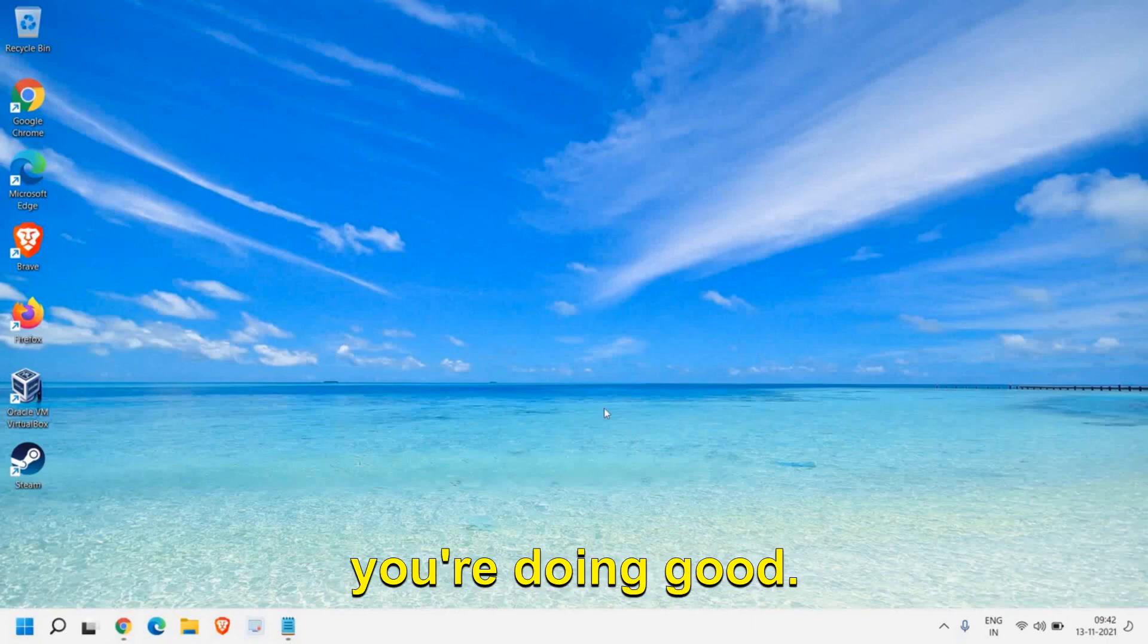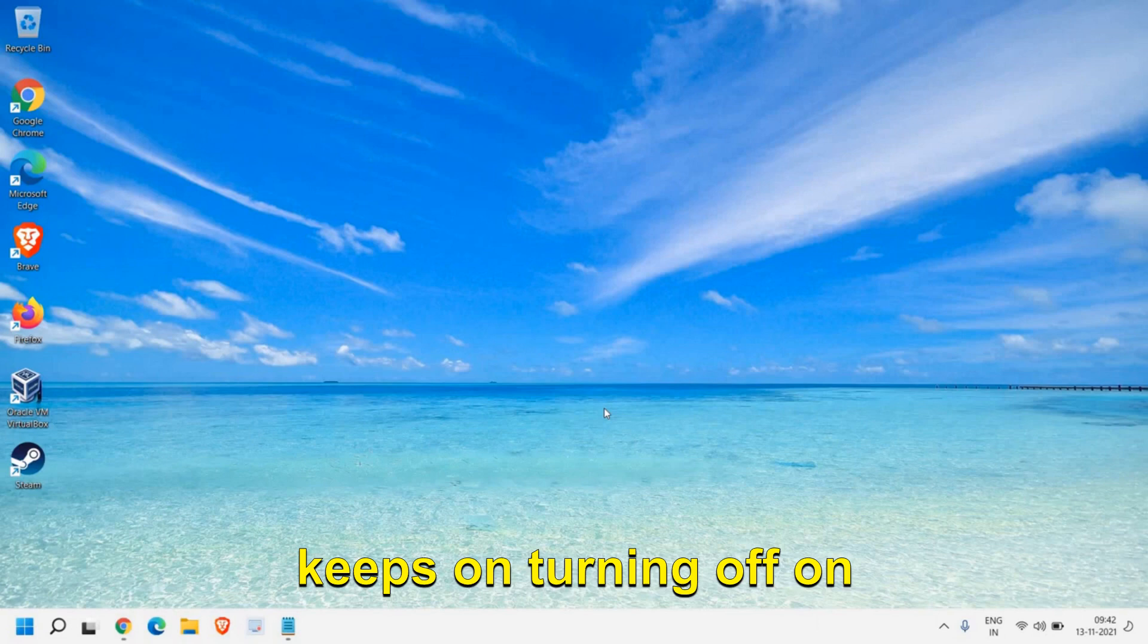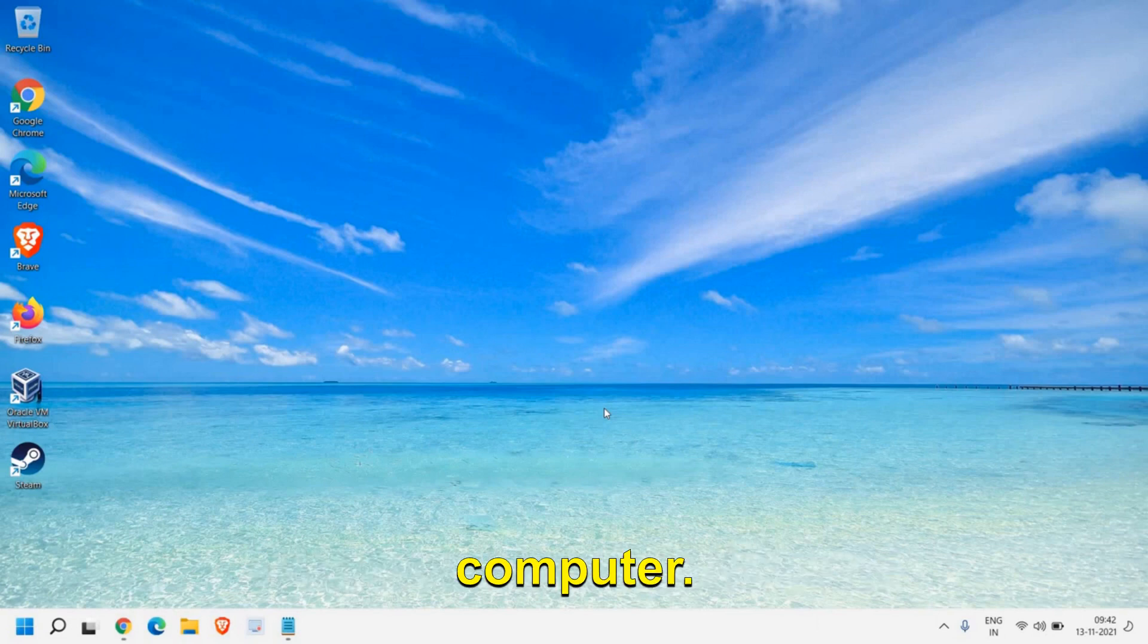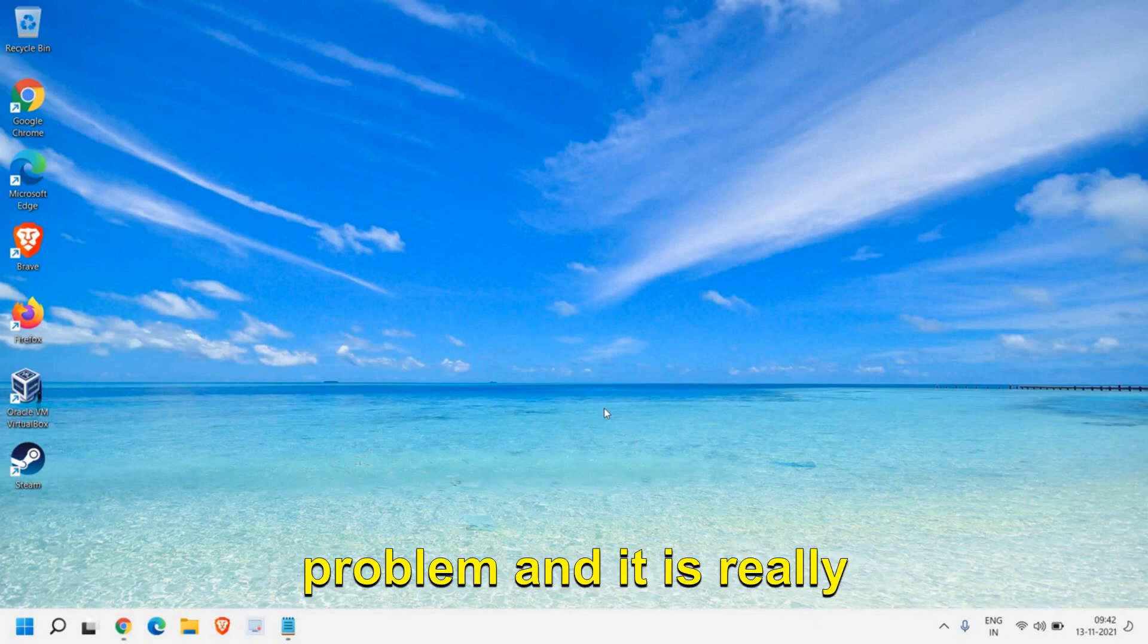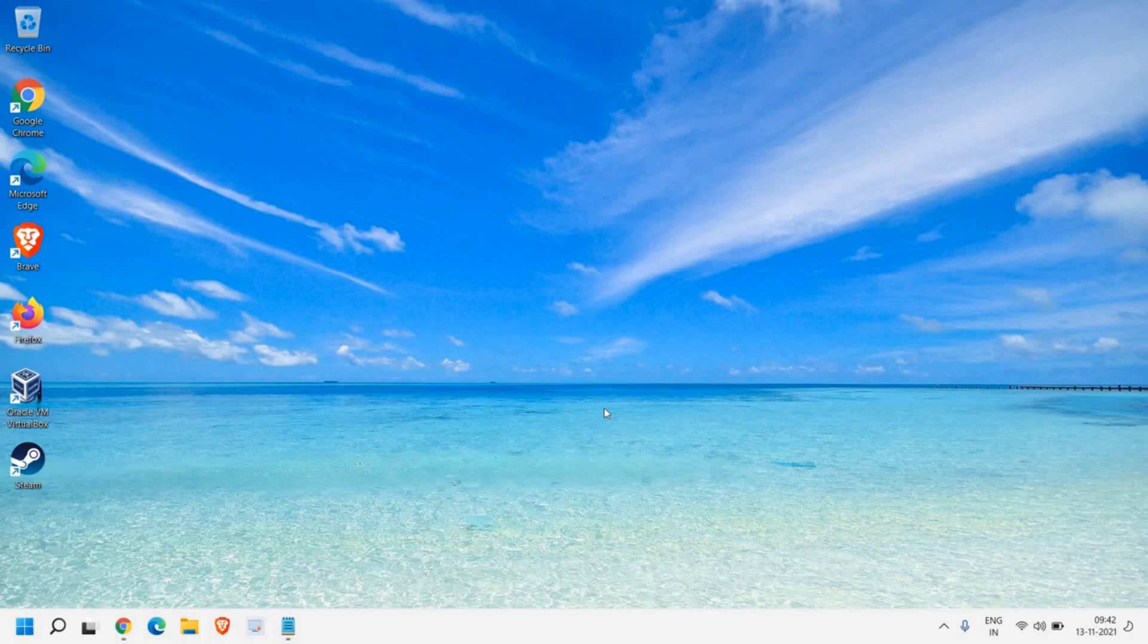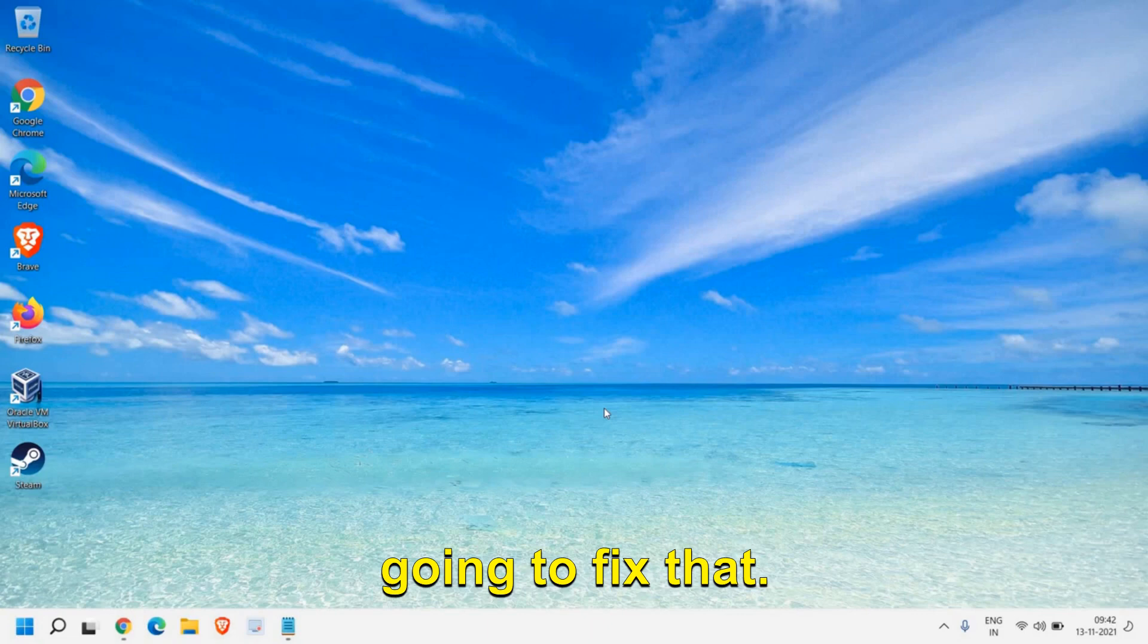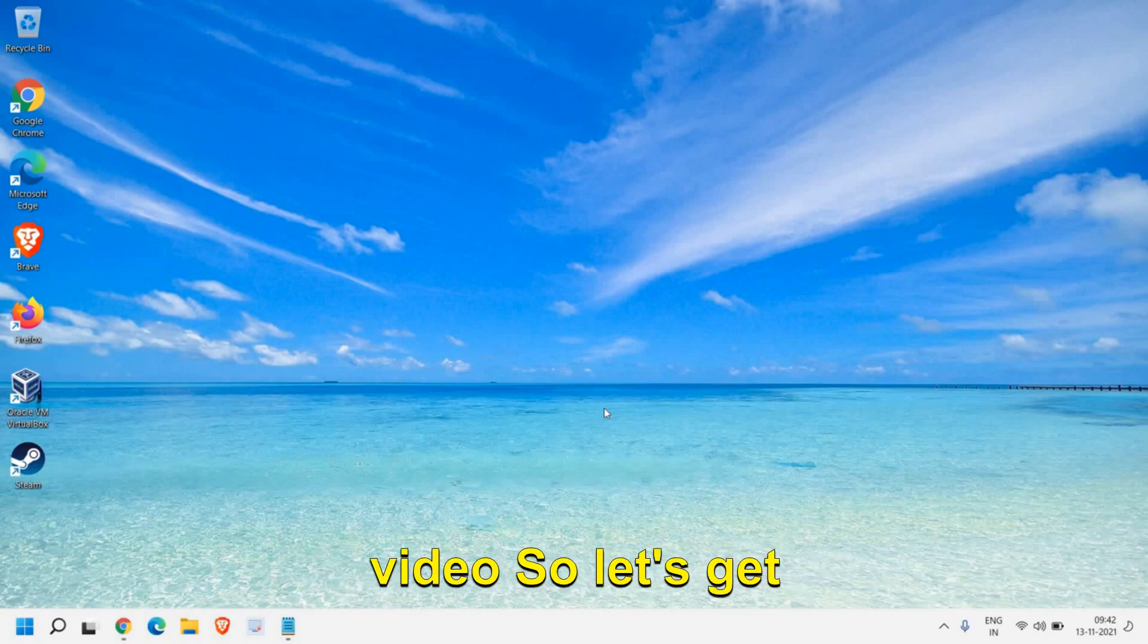Hello everyone, hope you're doing good. In this video we're going to fix webcam keeps turning off on Windows 10 or Windows 11 computer. This is a very common problem and it's really frustrating when it keeps turning off. Please make sure that you watch the whole video.